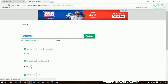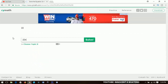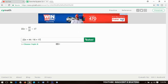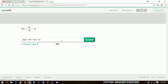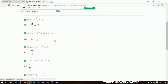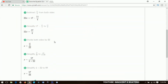You can also put in different equations, like 22x plus 44 divided by 16 equals 17, and then you click on solve. It will write the equation for you and then solve it. It is as simple as that.